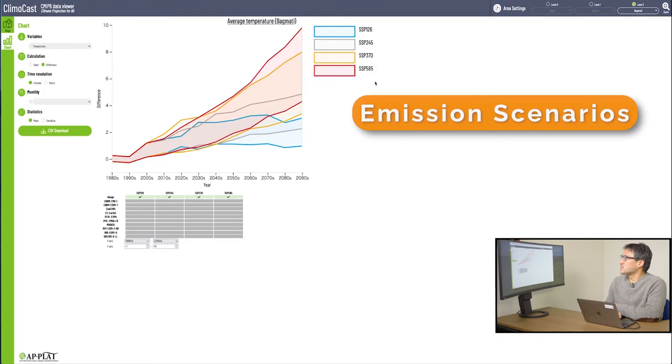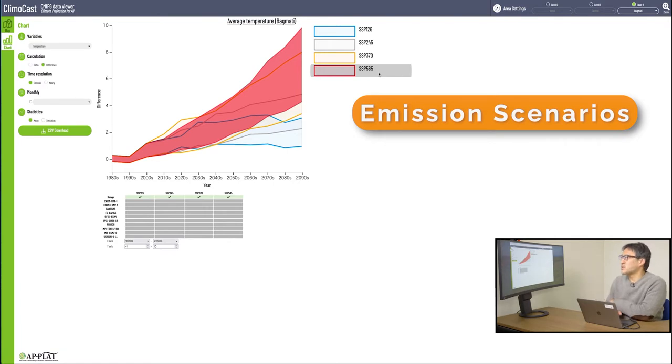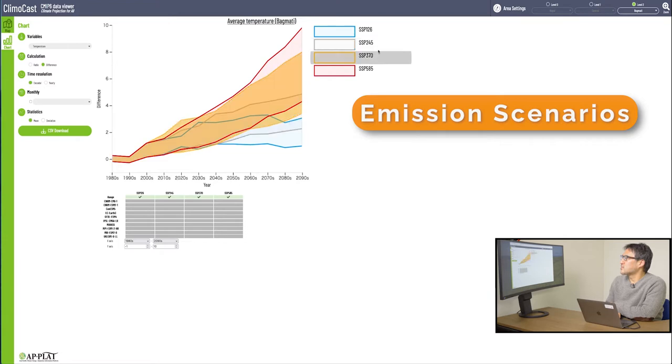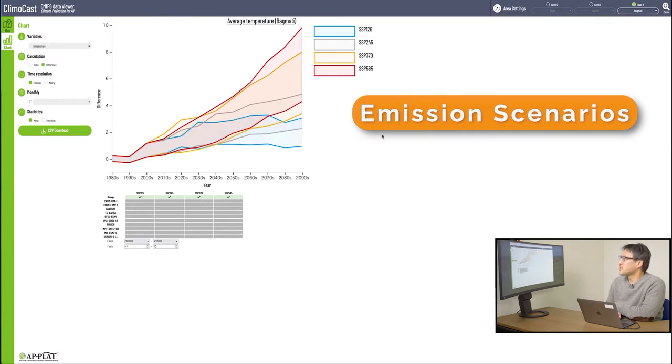This red represents the highest temperature rise. Red, high emission scenario and high temperature rise, represents SSP 585. Yellow represents 370. This gray color represents SSP 245. The blue color represents SSP 126, the lowest emission scenario.